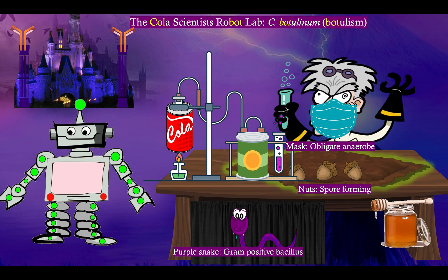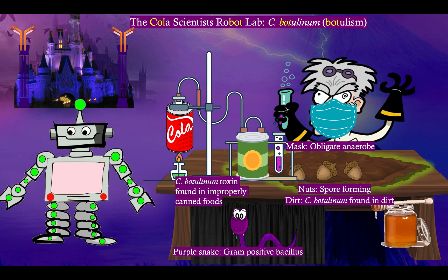He's got nuts and dirt on his table as he does his research. The nuts are to remind you that Clostridium botulinum, like all Clostridium, are spore-forming bacteria. And the dirt is there to remind you that Clostridium botulinum is found in the dirt — that is why it's so easy to get on vegetables and foods going into cans. If they're improperly canned, the toxin can be found in the foods.